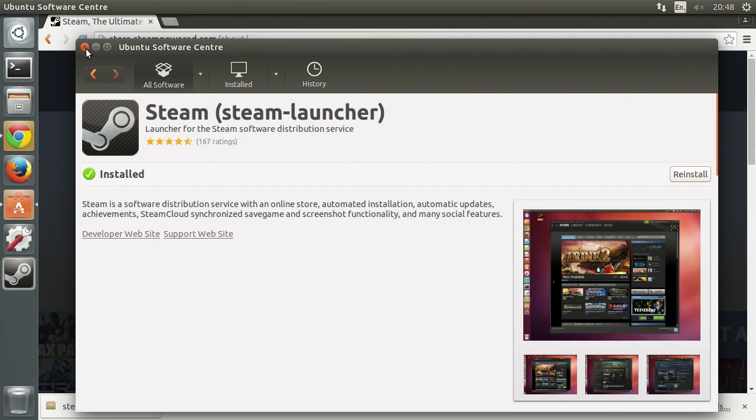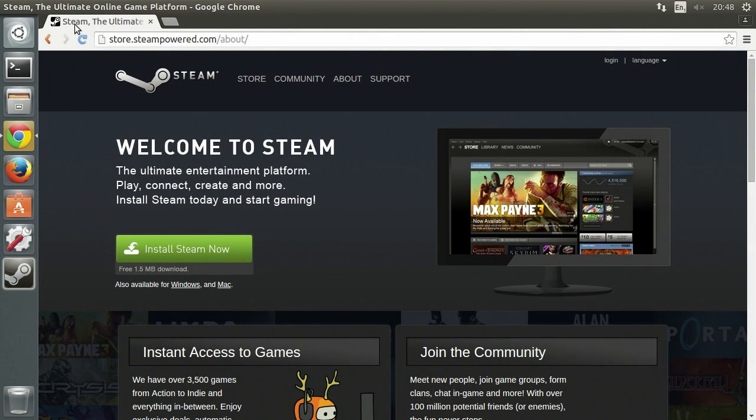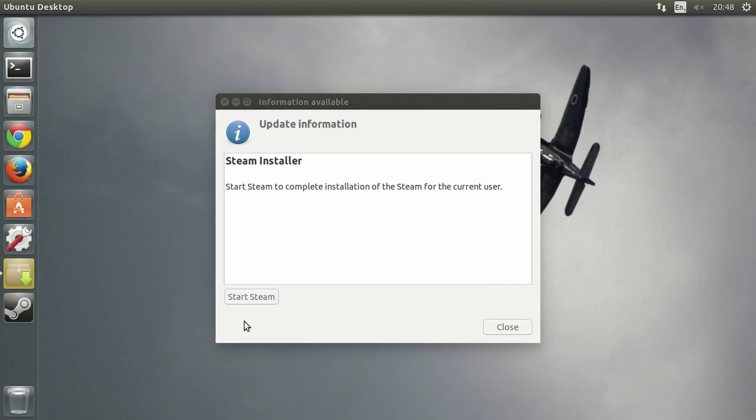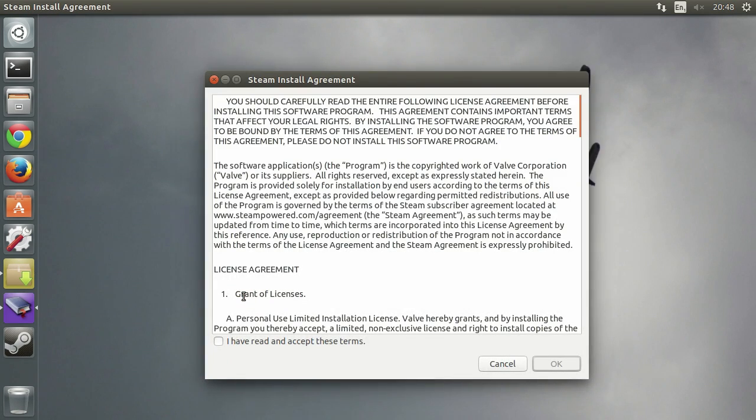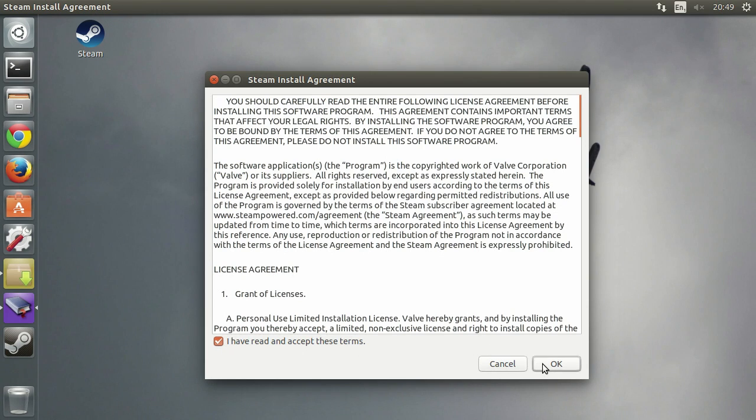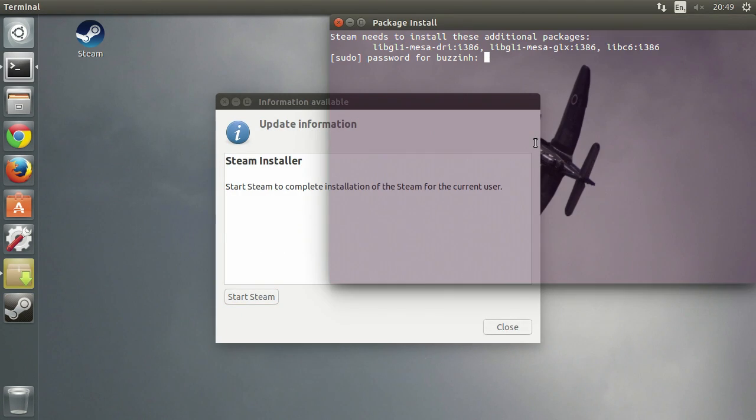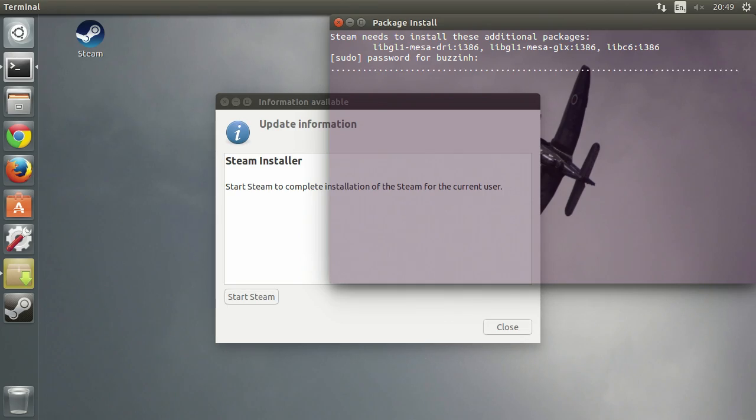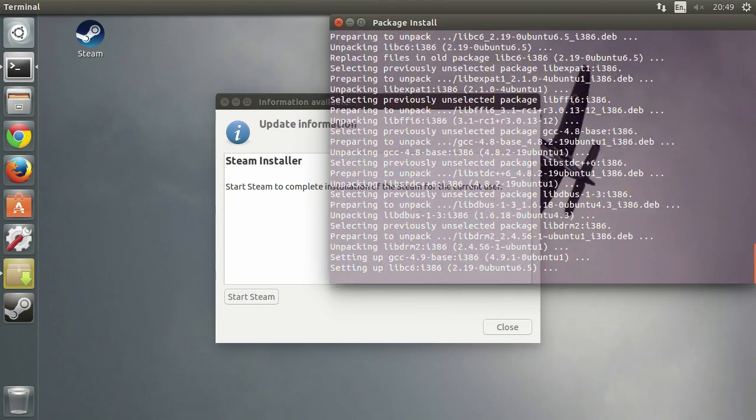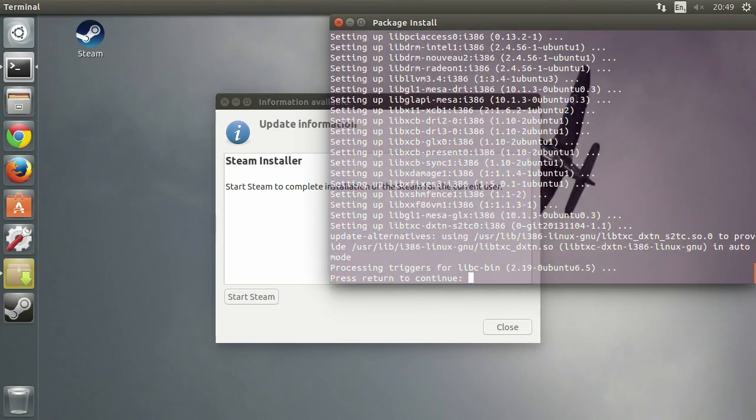Once it's installed close your software center and close your browser, click on the Steam icon, hit start Steam, accept the license agreement and you'll be prompted to enter your password to install some 32-bit graphics libraries.